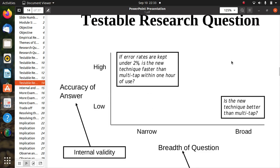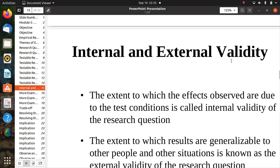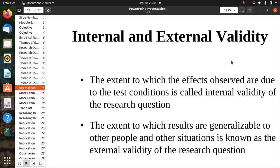A graph showing breadth of question versus accuracy of answers illustrates this: the most specific question — 'If error rates are kept under two percent, is the new technique faster than multi-tap within one hour of use?' — has high accuracy of answers, while the broader question — 'Is the new technique better than multi-tap?' — has low accuracy. Accuracy of answers relates to internal validity, and breadth of questions relates to external validity.